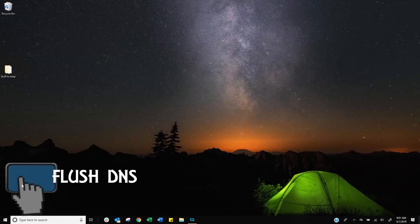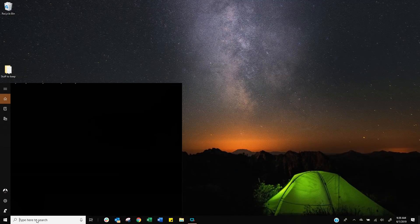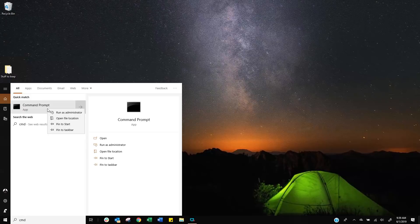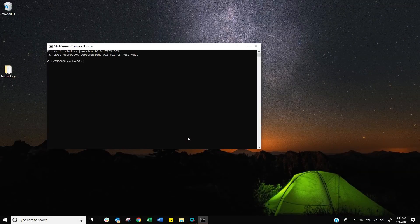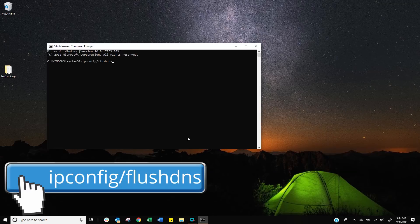Another good thing to run is the flush DNS command. So click on start, type command, right click on the command and run as administrator. When you get into the prompt, type ipconfig forward slash flush DNS. And that just simply flushes the cache DNS records.